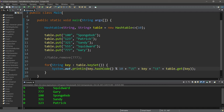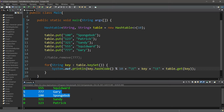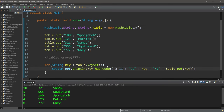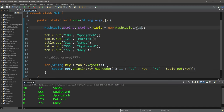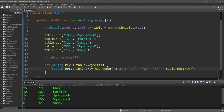With string keys and modulus 10, we actually have two collisions: two keys both land in bucket 5, and two others both land in bucket 0 — those buckets become linked lists. To avoid collisions, we can increase the table size. Changing to modulus 11 puts entries in different buckets, though Spongebob and Squidward still collide. Increasing to size 21 eliminates all collisions — every key gets its own bucket.